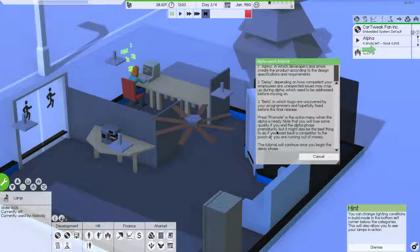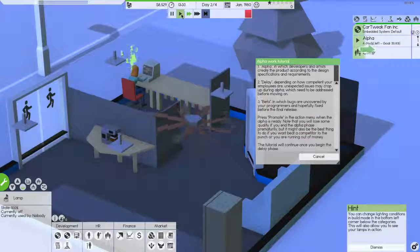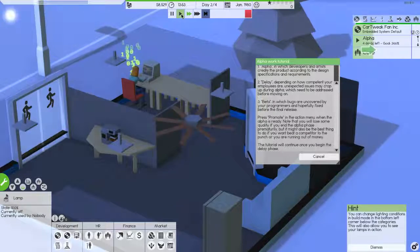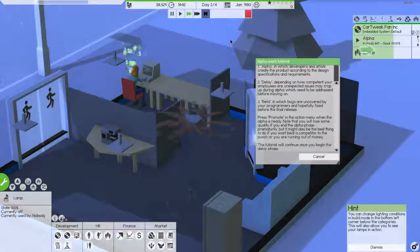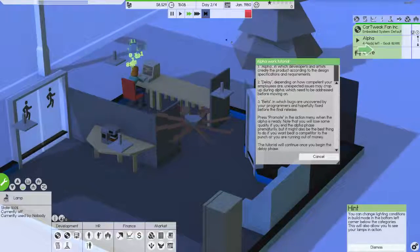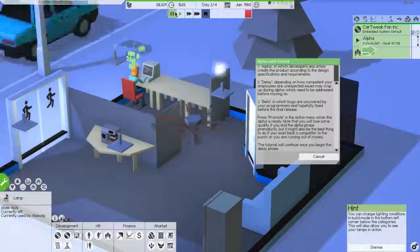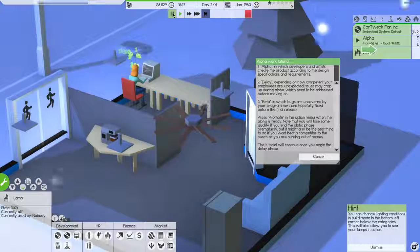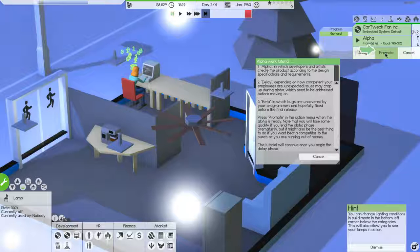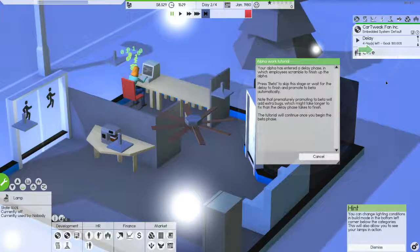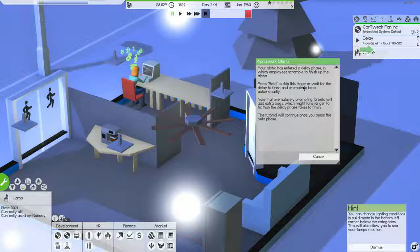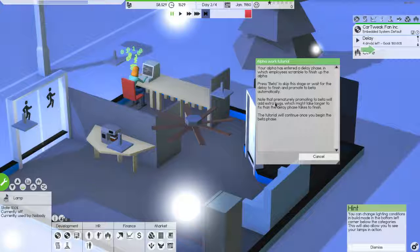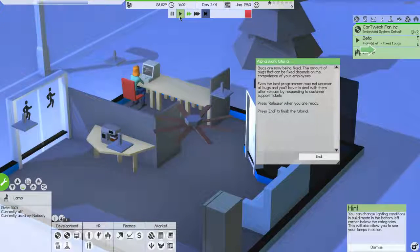It's about 1 p.m. Beta, which fun release. Plus promote in the action menu when the alpha is ready. Note that you will lose some quality if you end alpha phase prematurely, but it might also be the best thing to do if you want to beat a competitor to the punch or are running out of money. The tutorial will continue once you begin the other delay phase. No, I wanted, oh, okay. The tutorial will continue once you begin the delay phase. Sure. I'm going to have tutorial up for the rest of the time. Okay, so this is actually really fast work. I should have picked something harder. I wanted to hit play. We're about to hit, we're about to hit the, there we go.